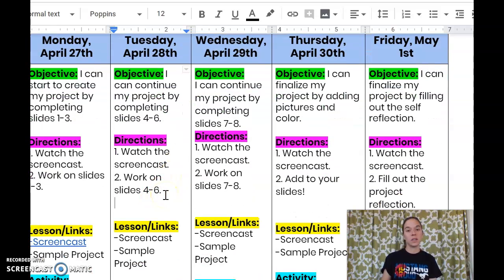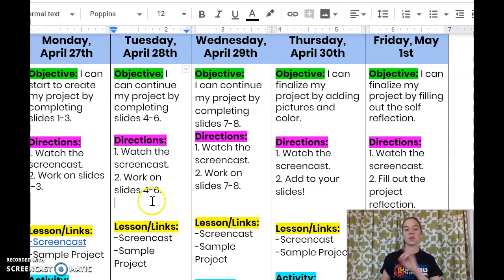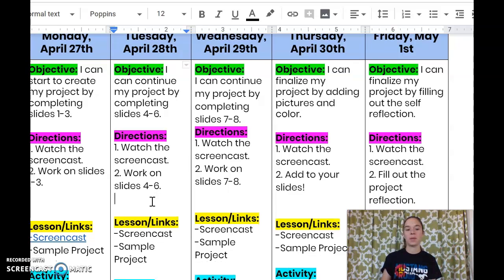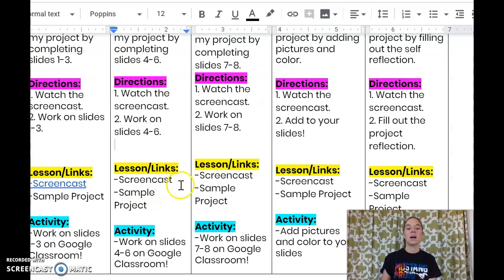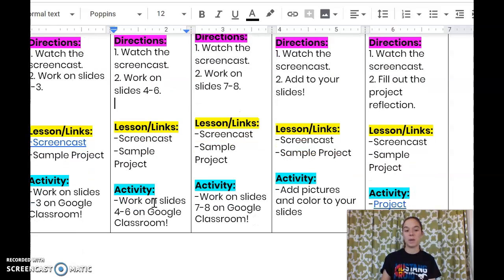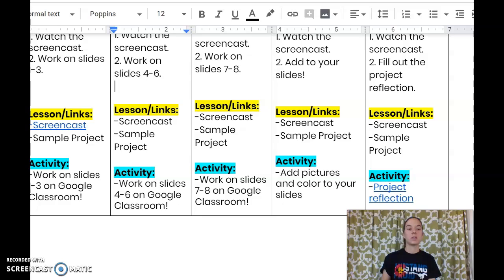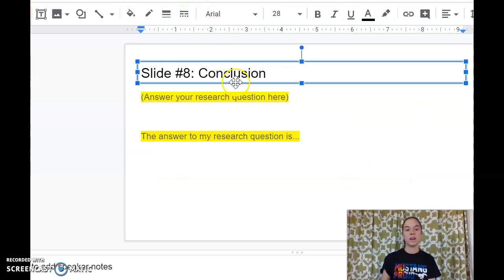For this one, we're going to watch the screencast, which we're doing right now, and then we're going to look at slides four through six. You'll have to go back to Google Classroom to find your slides from yesterday. You have your screencast, and the sample project you can always go back and look at if you get lost or need some help. So if we go back to our slideshow, we're going to go to Google Classroom to find that.